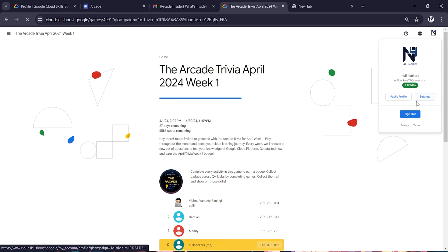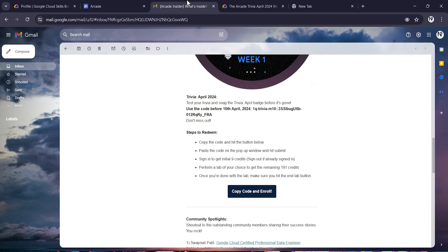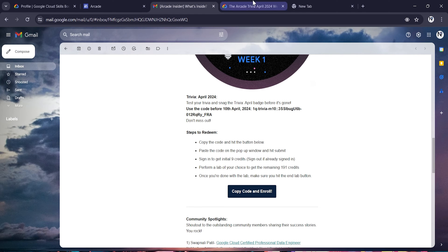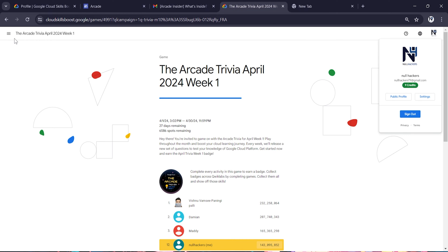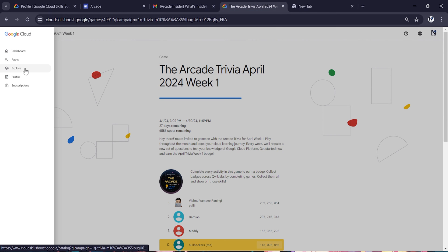As you can see, I have got that 9 credits. But to get more credits, they have asked to perform a lab of any choice, so I'll be performing any of my lab.